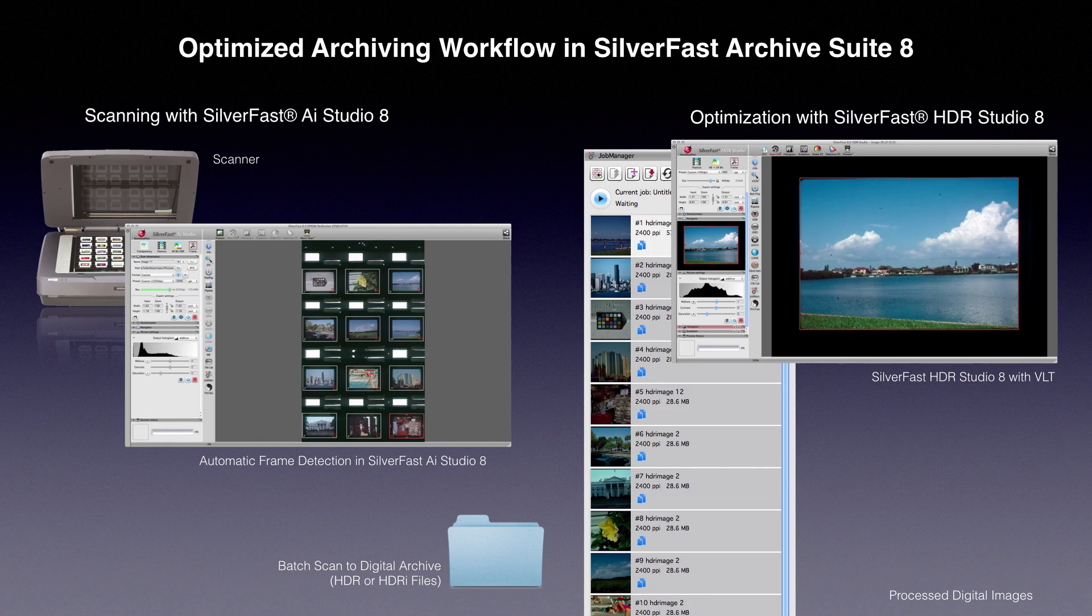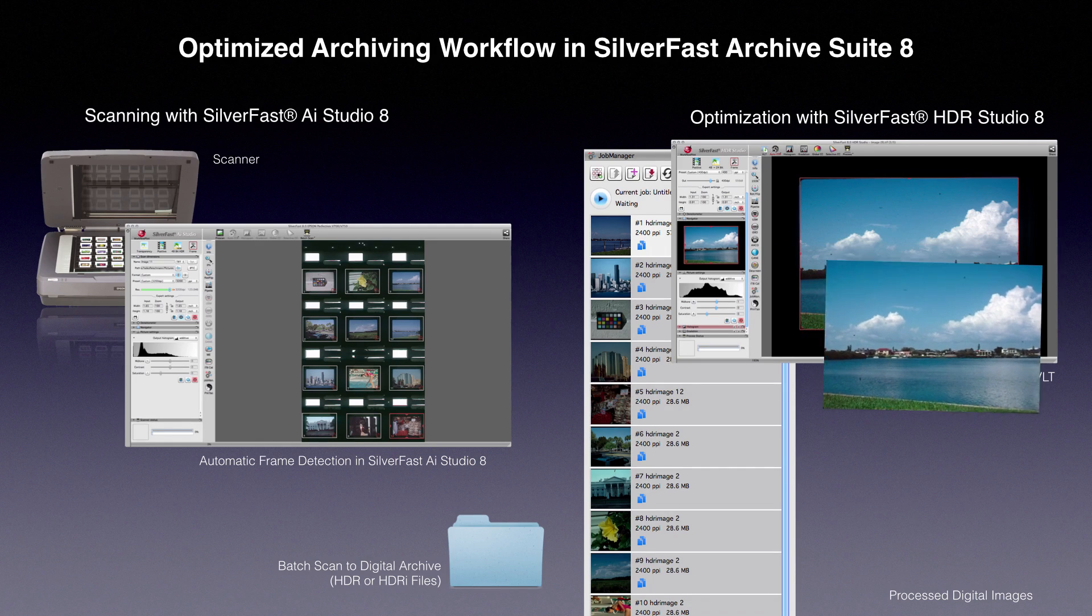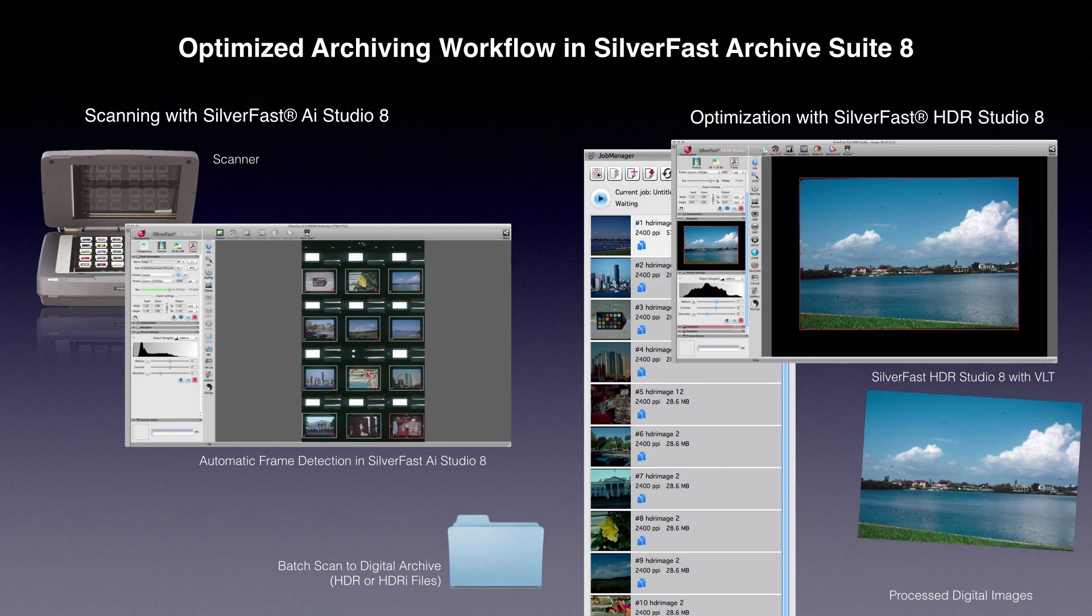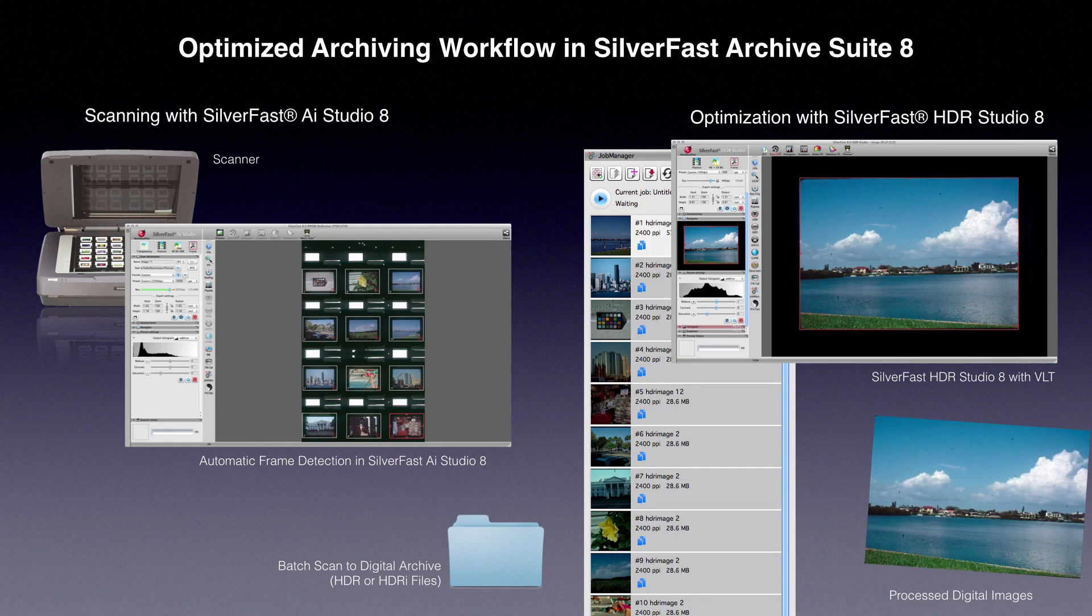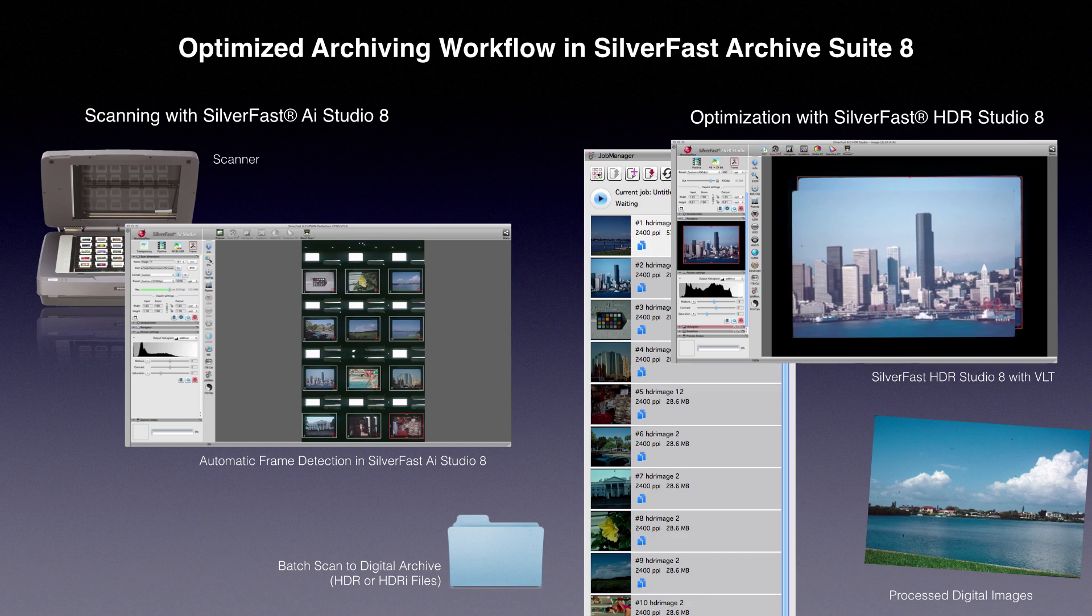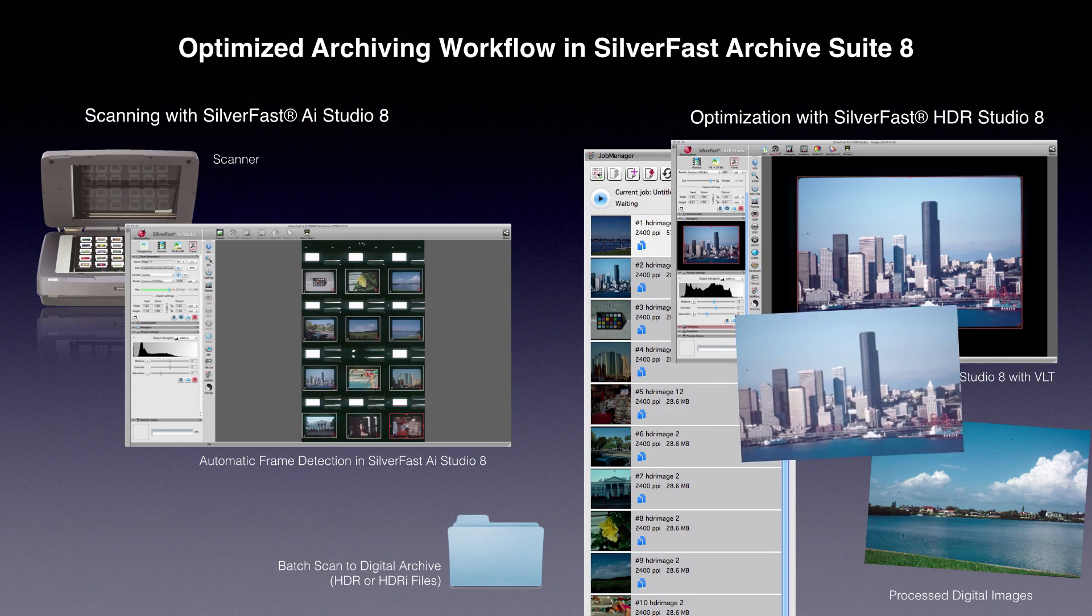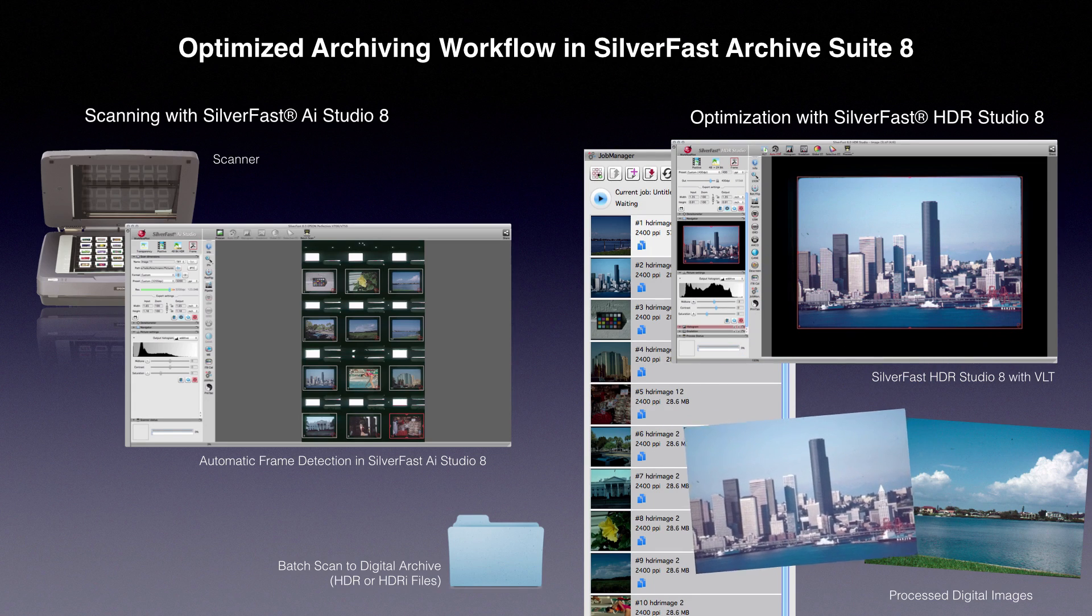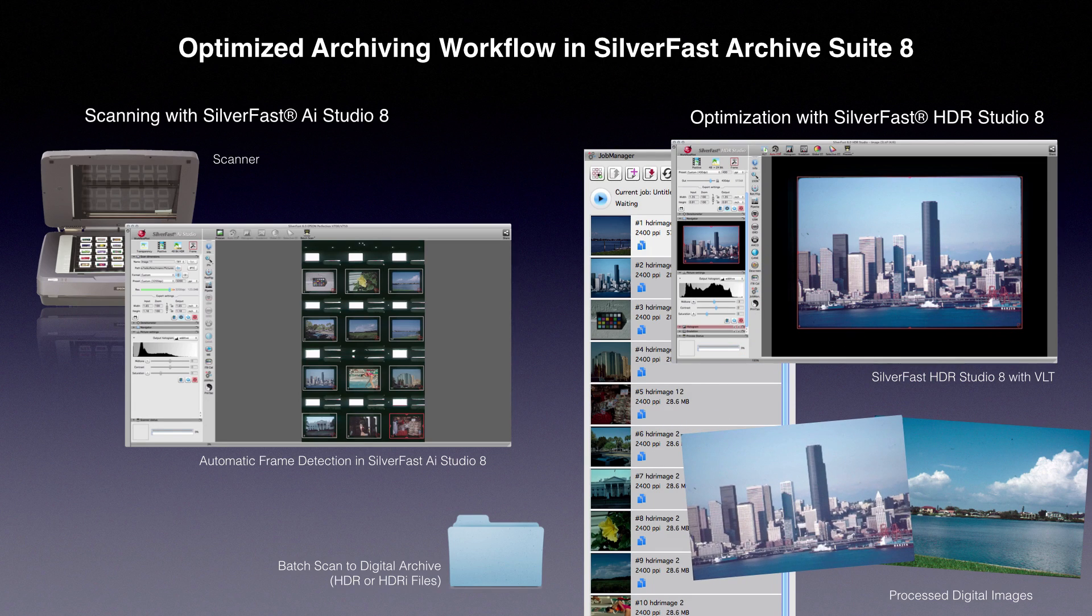The last step is the batch processing. It is started from within the job manager and applies all optimizations to the images.